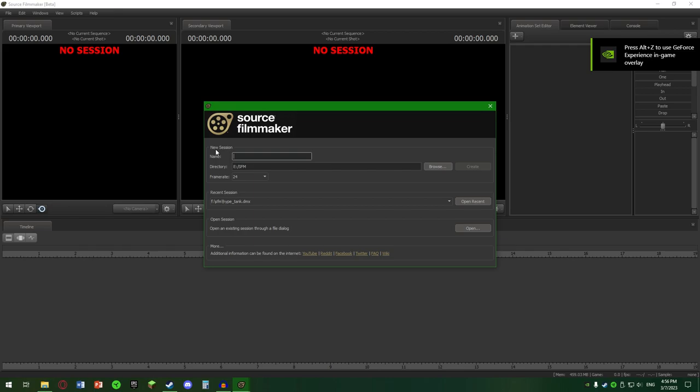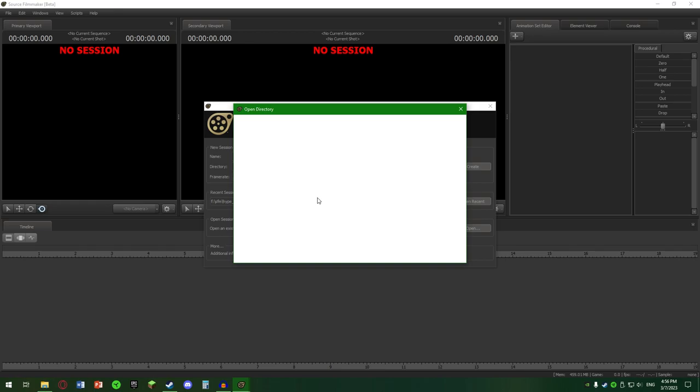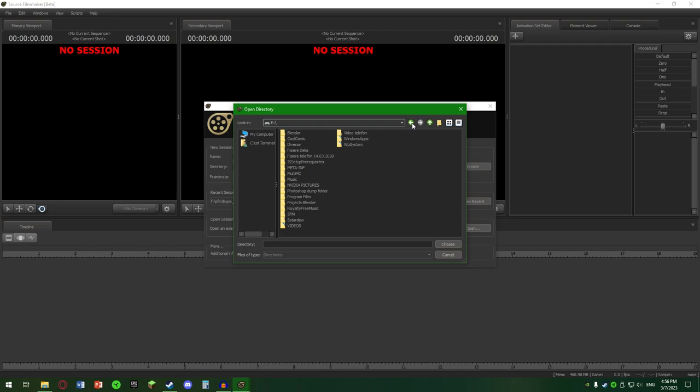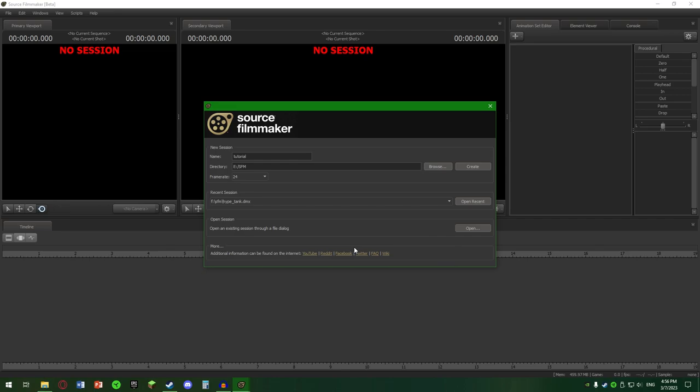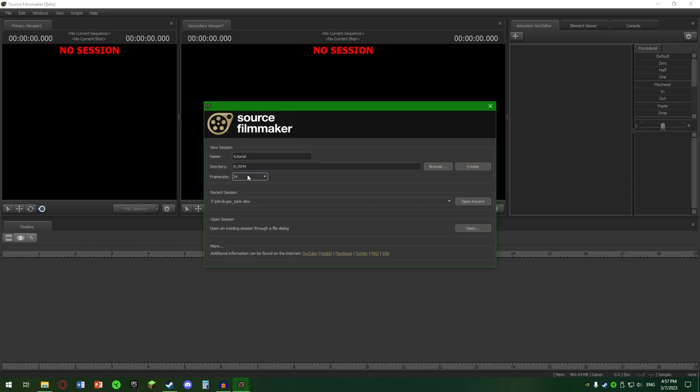Hai să zicem, vom denumi acest proiect tutorial. Eu o să-l aveți în directorul SFM, folderul SFM. Puteți să dați browse și să vă schimbați directorul. Aici avem frame rate-uri. Noi o să rămânem în 24 de frame-uri și aș recomanda 24 de frame-uri pentru că arată cel mai bine. Chiar și dacă noi acum folosim modele 3D și nu e desen, 24 de frame-uri totuși e în continuare unul din cele mai buni medii pentru animații.